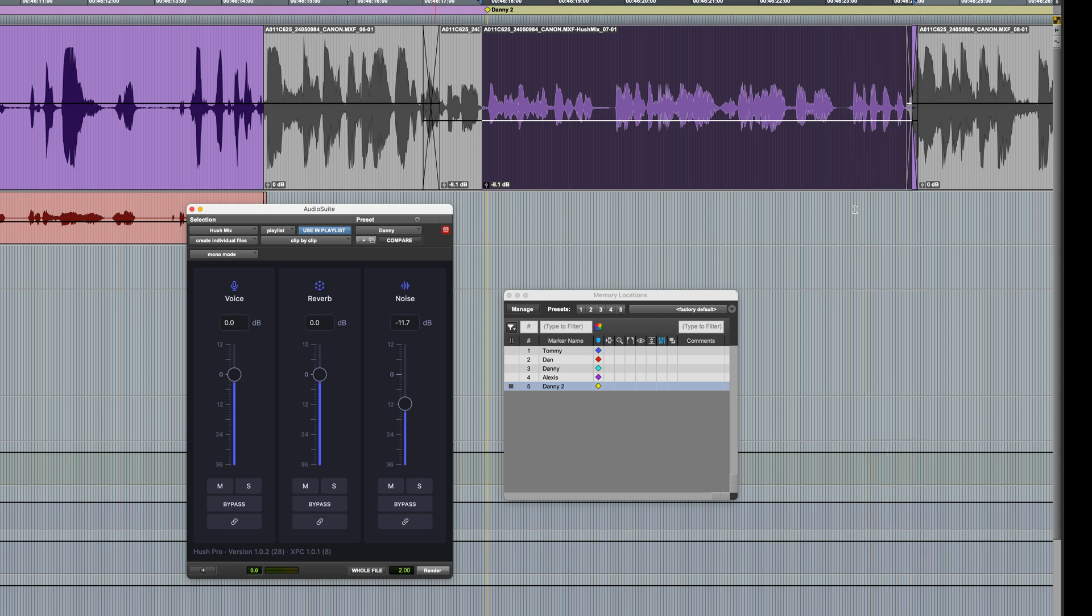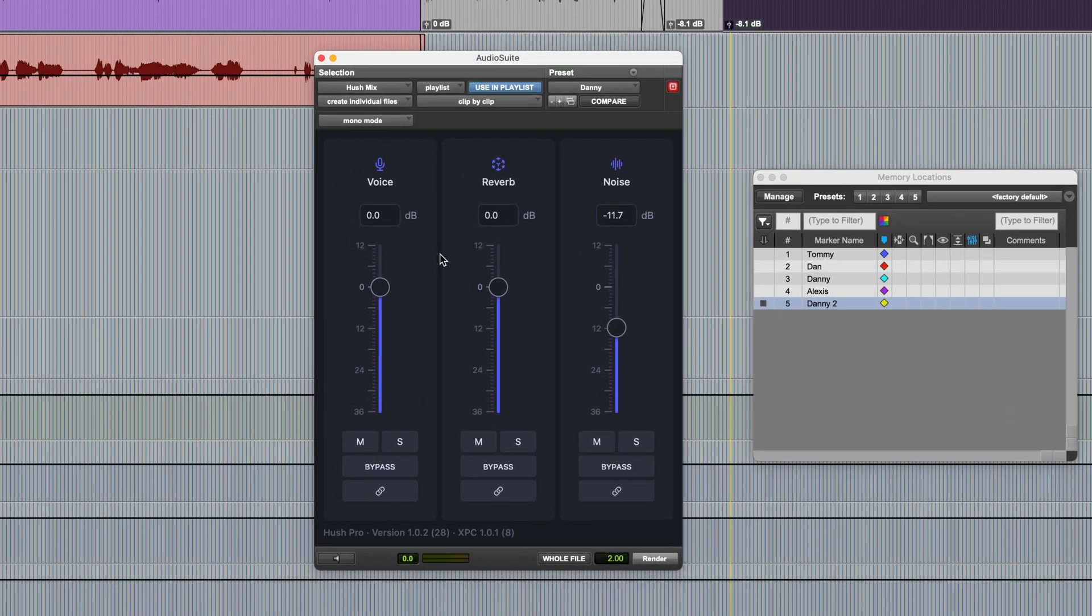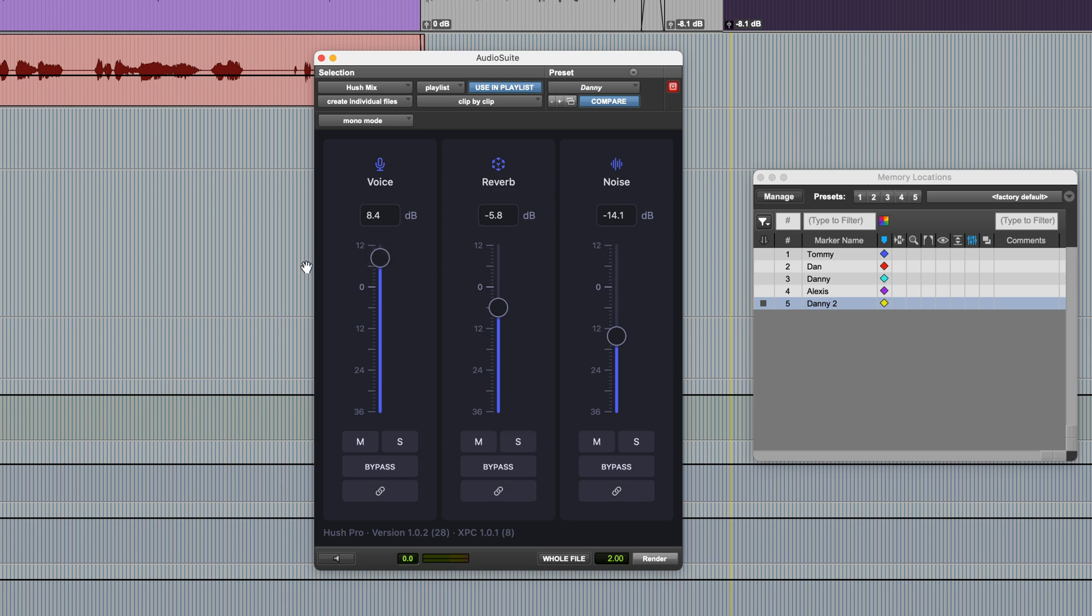So as you can see, it's a really quick and efficient process using Hush Mix to clean up dialogue in a documentary. You can also actually increase the dialogue level. So if you've got something which is particularly quiet, not only can you reduce the noise and reverb, but you can also push the voice level a little bit just to get a better overall end result. For more information on Hush Pro, you can check out my articles on the Production Expert blog, or visit HushAudioApp.com. Thanks for watching.